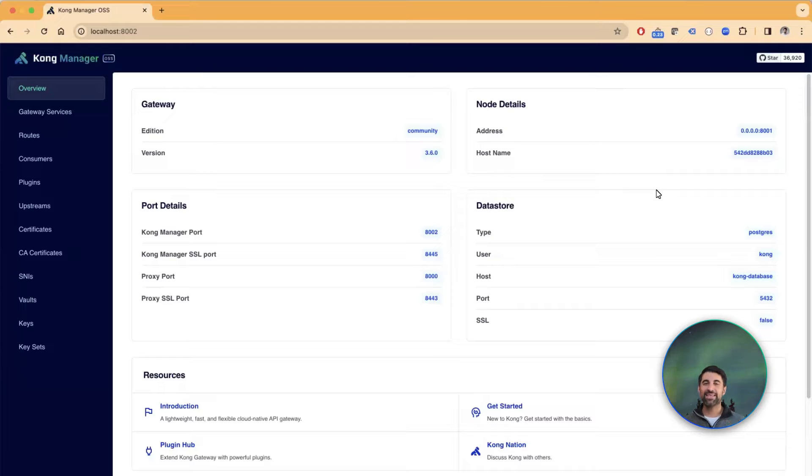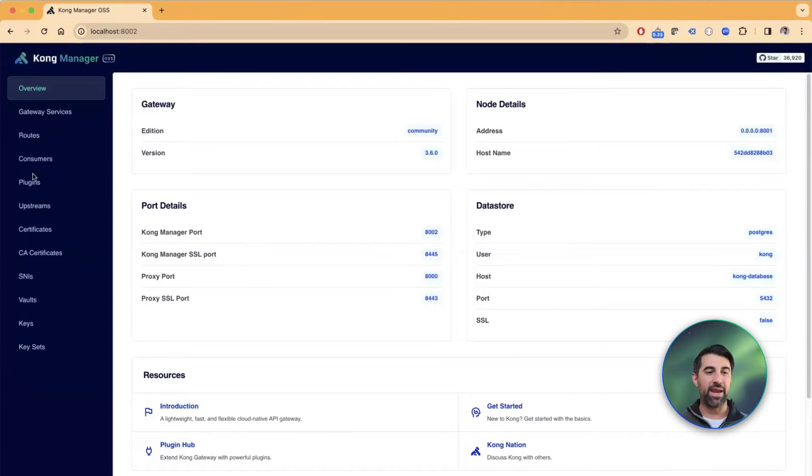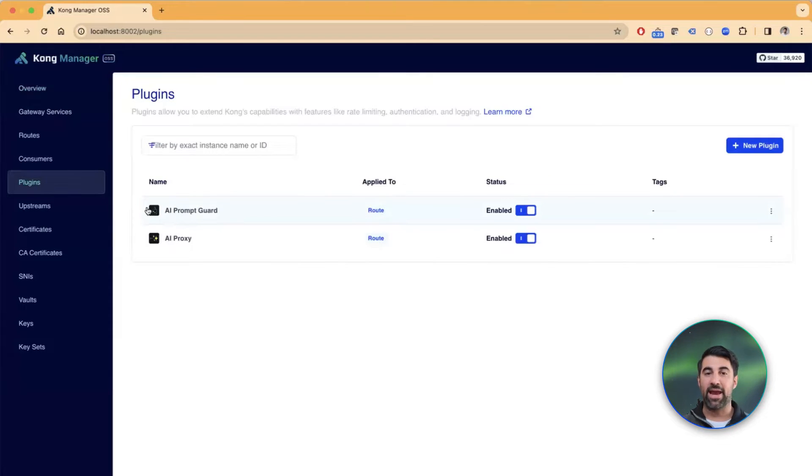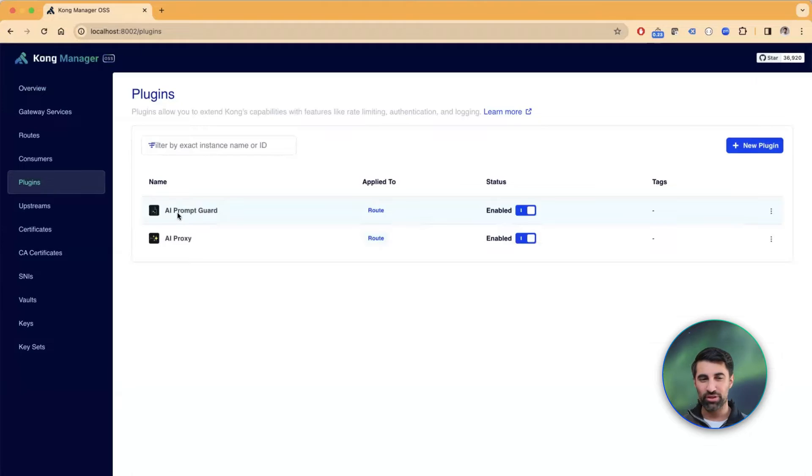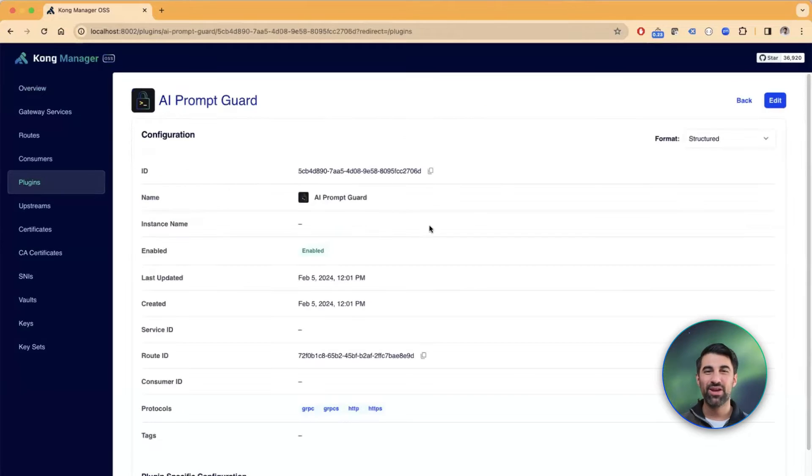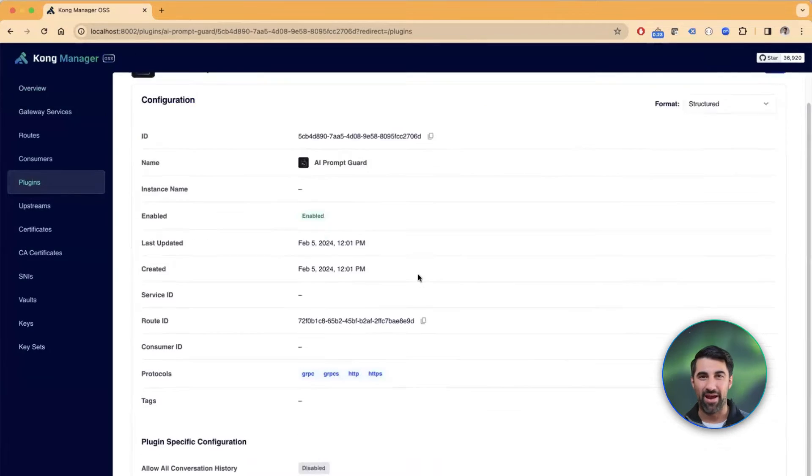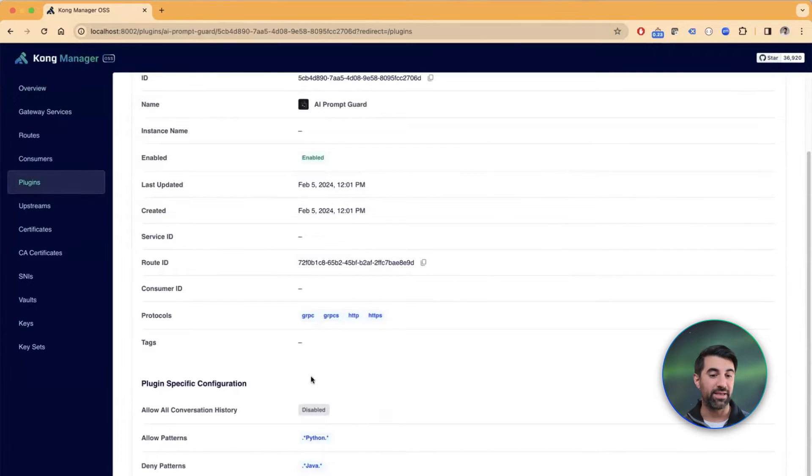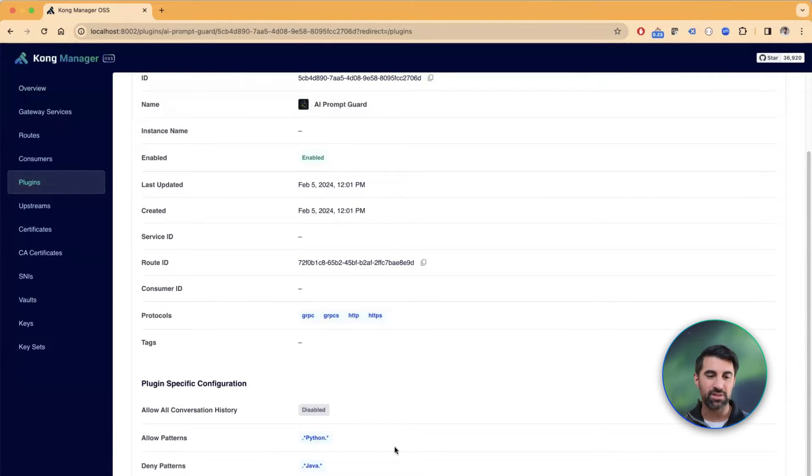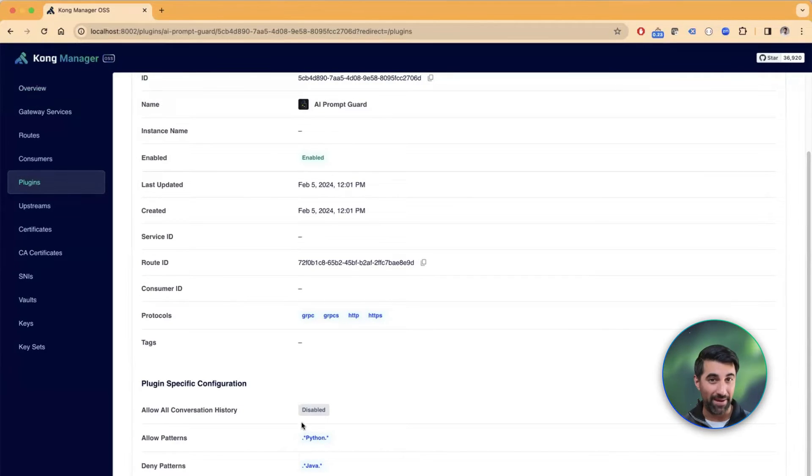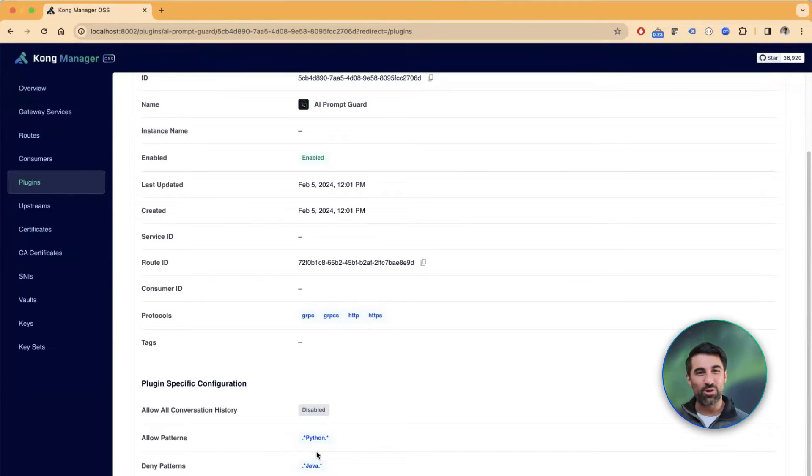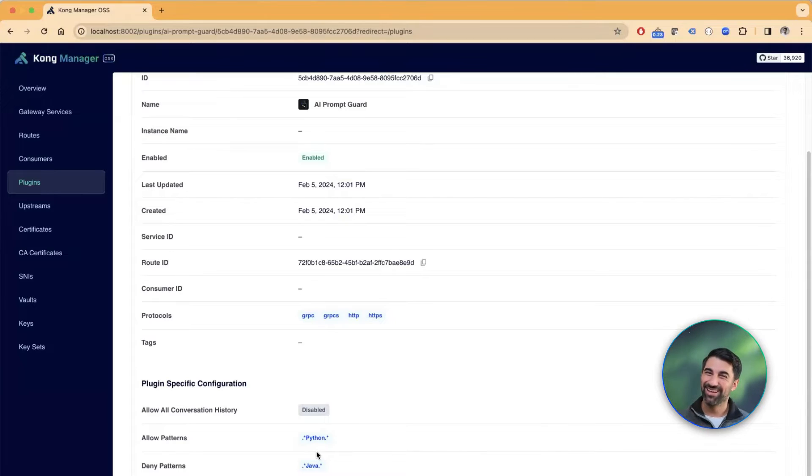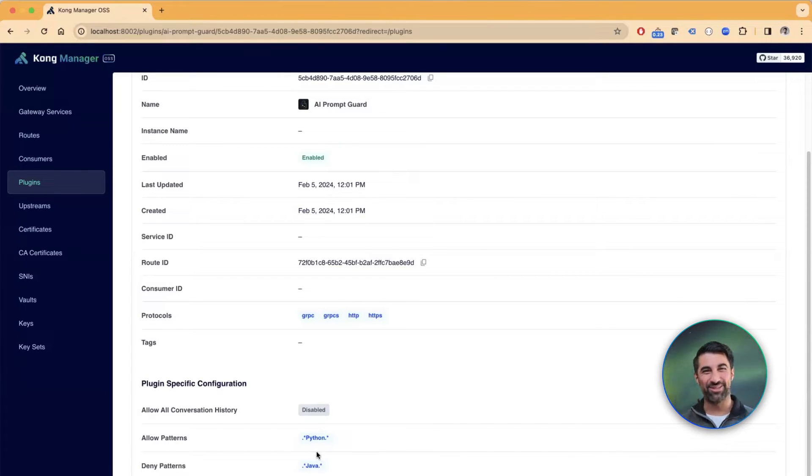In this demonstration, I have a Kong Gateway running on my computer, and as a matter of fact, I do have the AI prompt guard, which is the firewalling plugin, which will determine rules for either allowing or denying prompts from being sent. In this case, I'm using very simple regular expression rules: allow everything that's about Python, and deny everything that's about Java. Full disclosure, I have nothing against Java. I just want to clarify that this is only for the sake of this presentation.